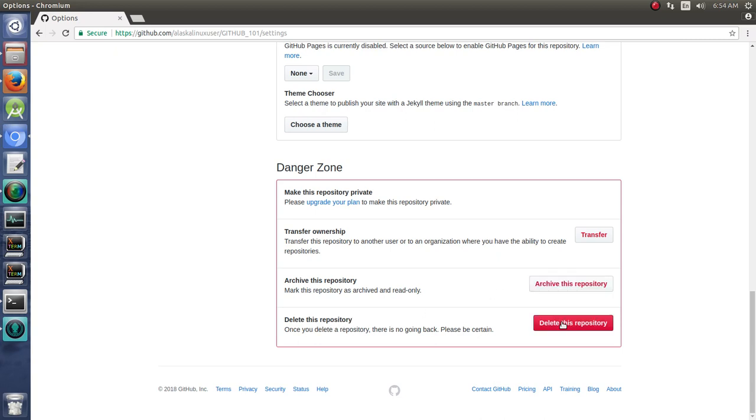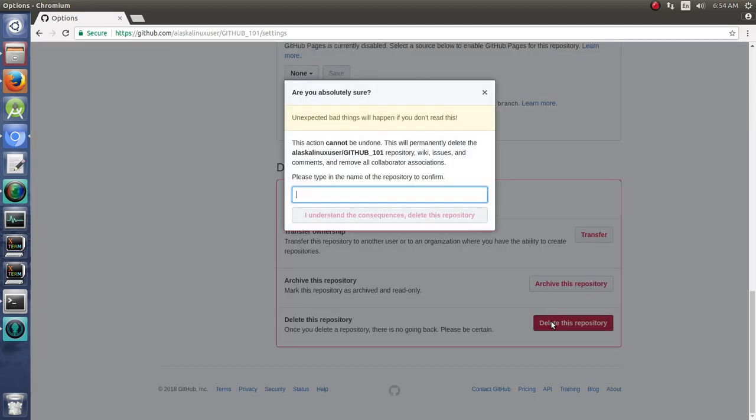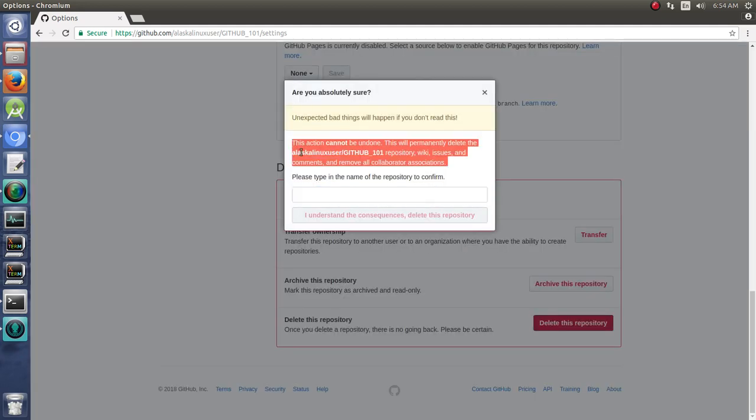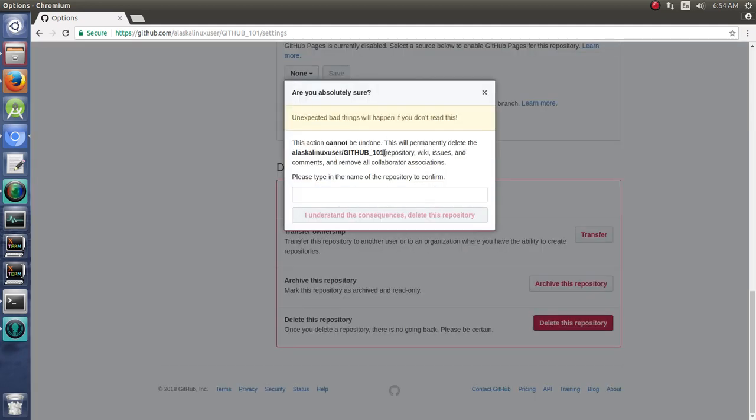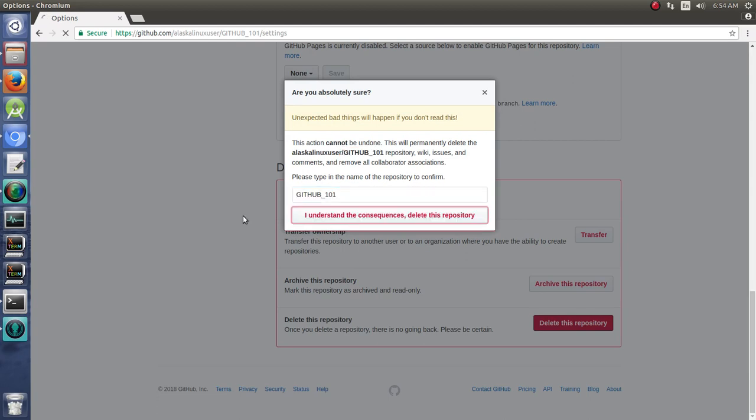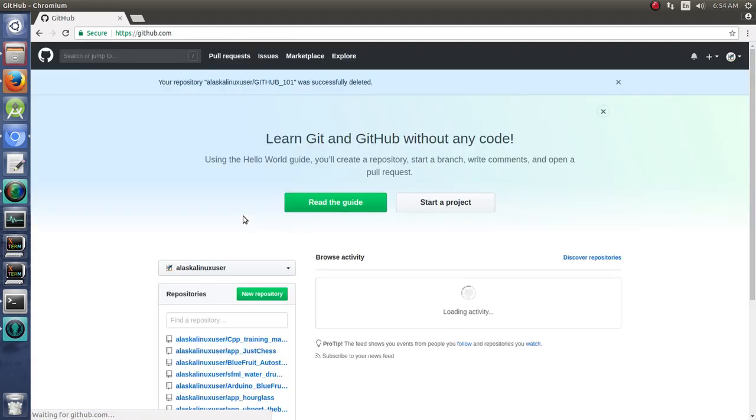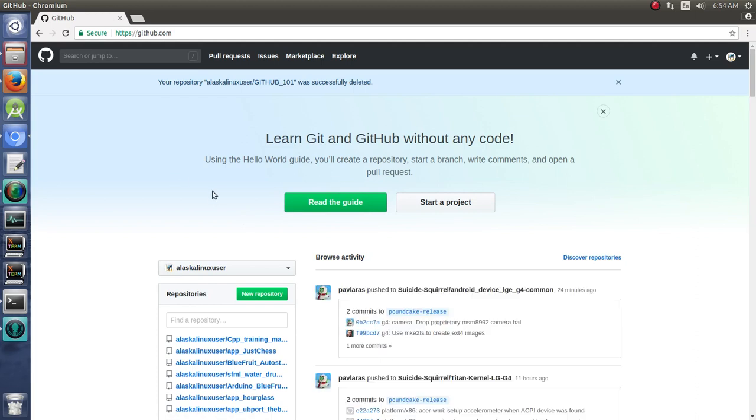Or finally, you can delete the repository. So here we have delete the repository. We're going to delete 101. It makes you type in the name of it, so you can delete it. Just drag select, middle click, delete it. It's gone. There you go.